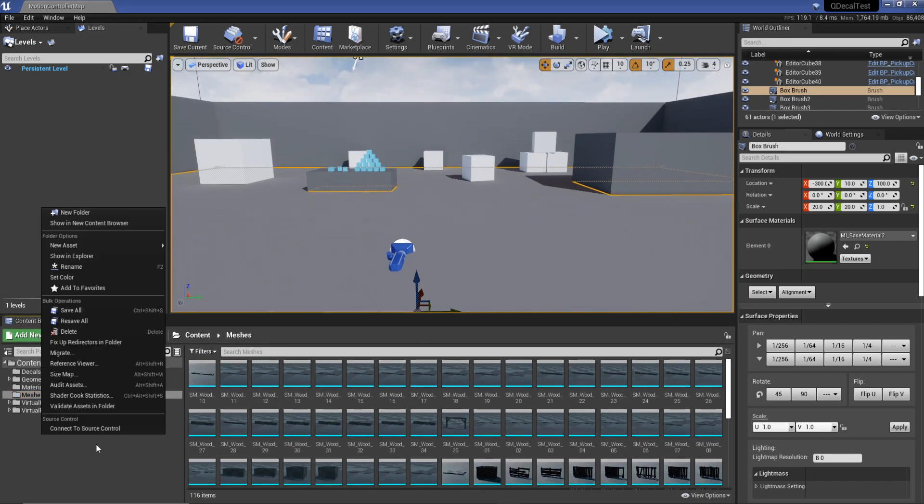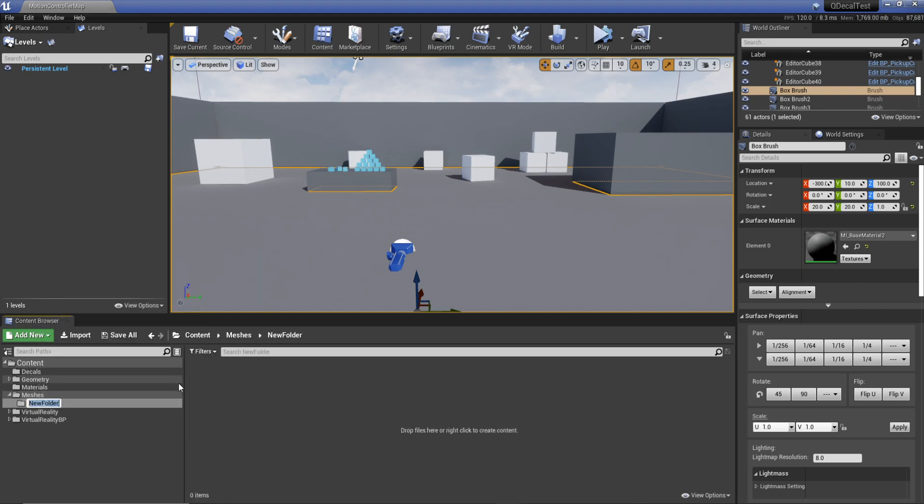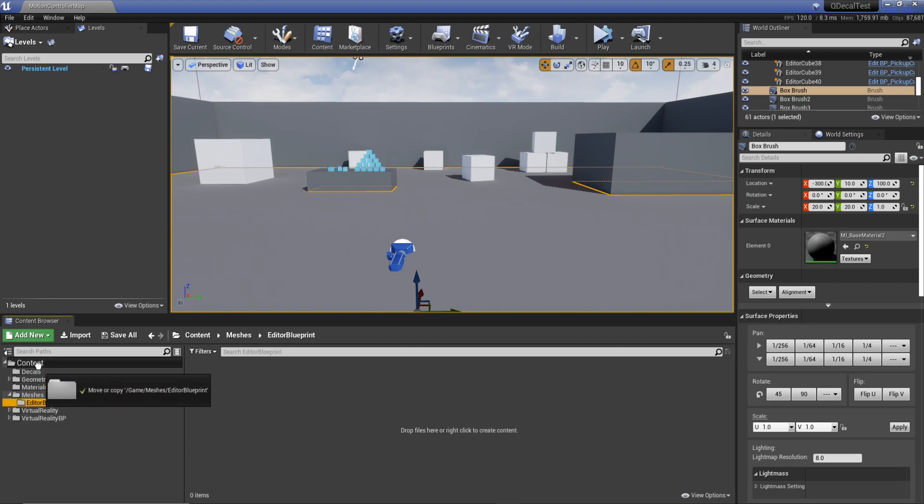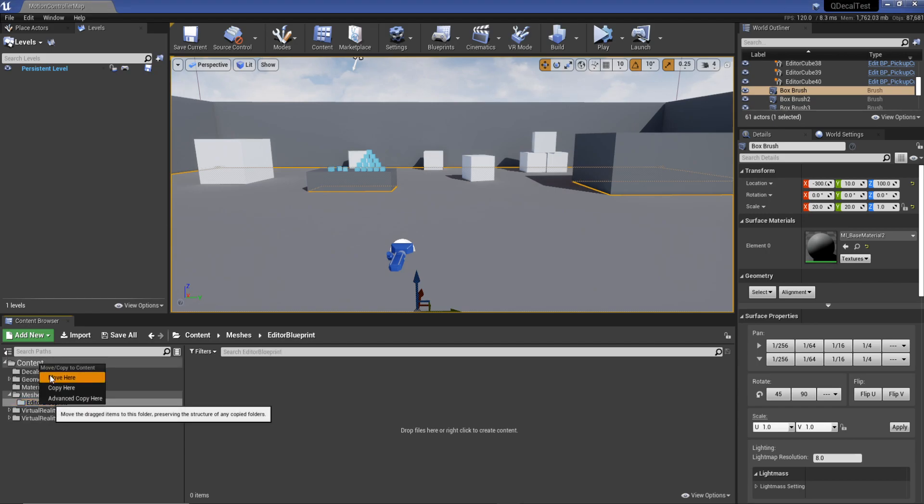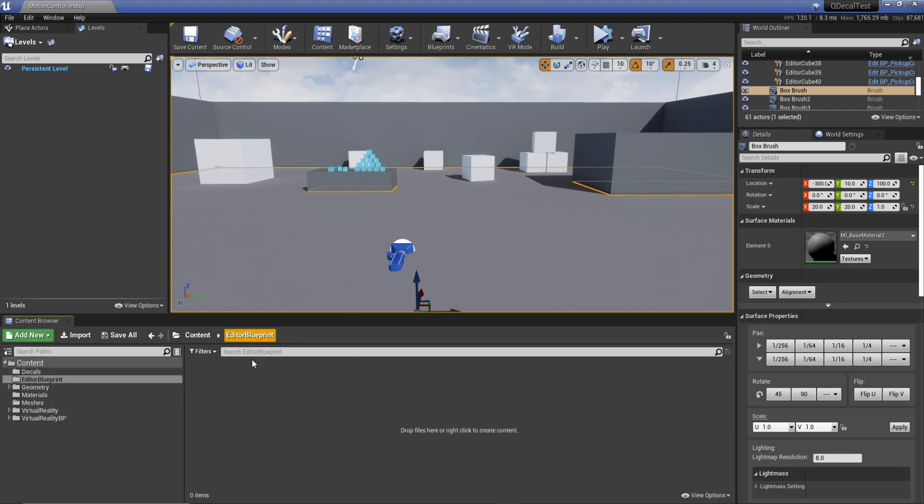So the first thing we're going to do is right click, create a new folder and call this editor blueprint. Then we're going to move this to our content browser to make sure it's there.